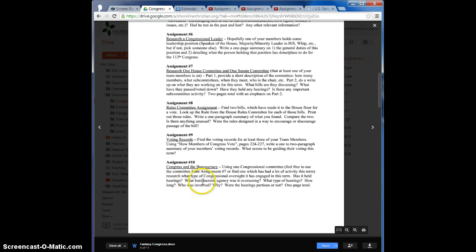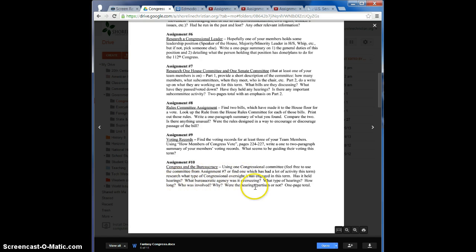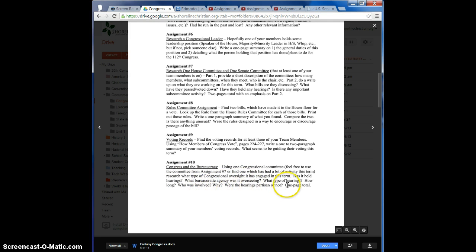What kinds of bureaucratic agencies is it overseeing? Maybe the Environmental Protection Agency, possibly the FBI. What type of hearings is it having? How long do they last? Who comes visit? Partisan or not.